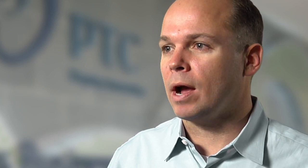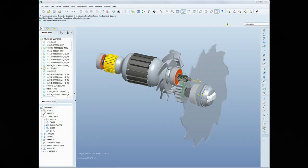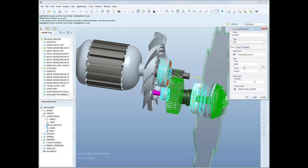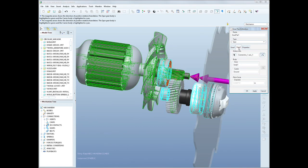Some of the features of ProEngineer Mechanisms Dynamics option include modeling entities like springs, dampers, motors, gravity, and friction, as well as the ability to add custom loads and perform design studies to optimize and understand the sensitivity of your design to these different elements.